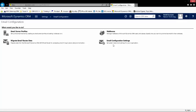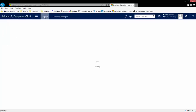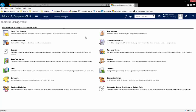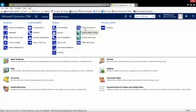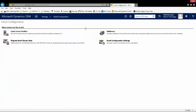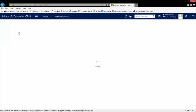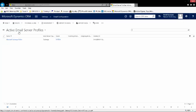I'm going to go into settings, email configuration, and the first thing I need to do is make sure that I have a server profile defined for server-side sync. In this case I'm using CRM online as well as exchange online, so I already have a server profile that is pre-created and configured, so I don't have to do any additional configuration for that.